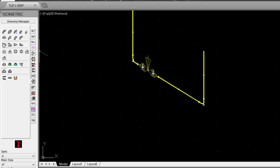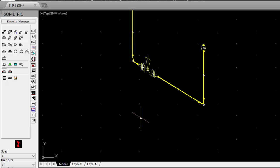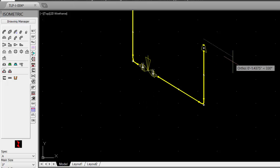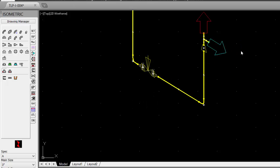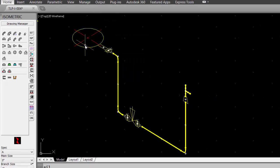Add a reducer. You can change the size of the reduction or take the defaults. Then we'll finish off the run with a straight T. We can pick the direction of the T. Click OK to accept the current direction.